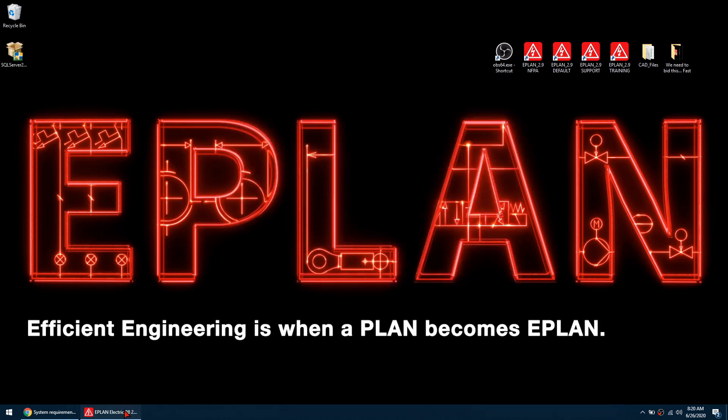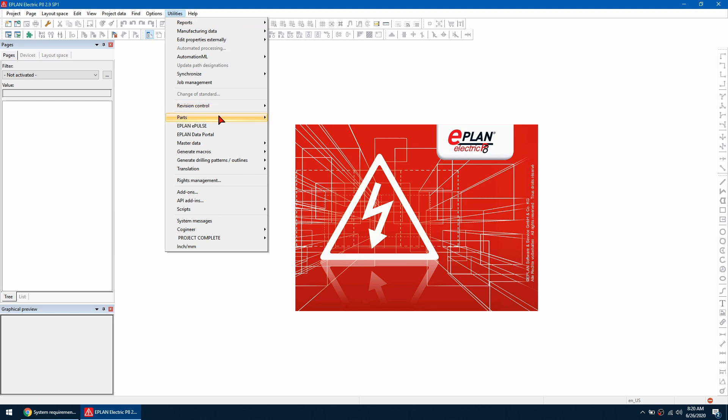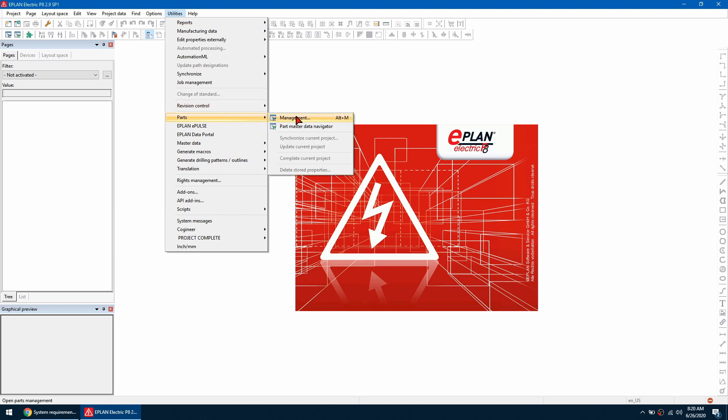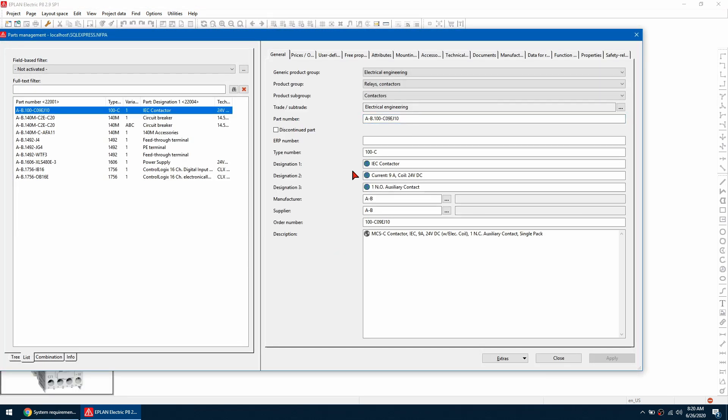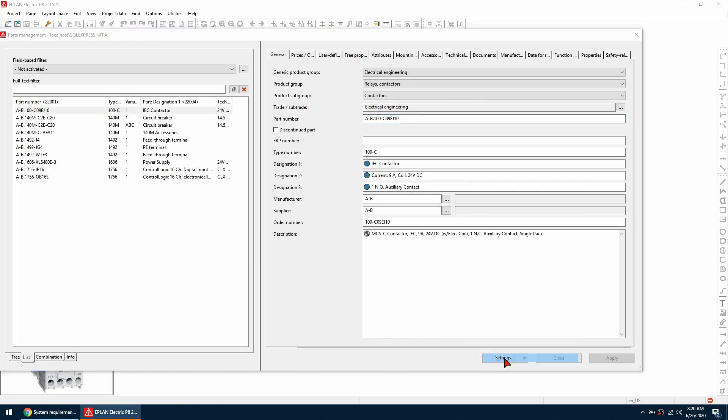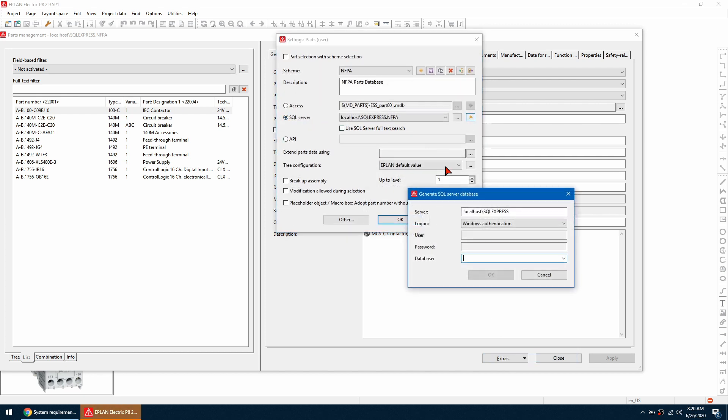So let's move into ePlan and let's go to utilities, parts and then management. So we're going to go down to extras and go to settings and then we're going to use this radio button for SQL server and click the new.